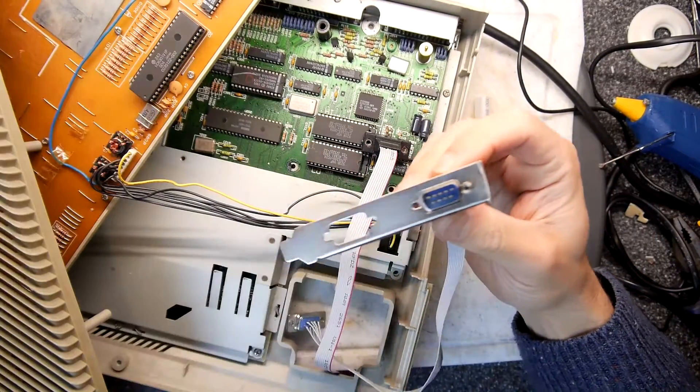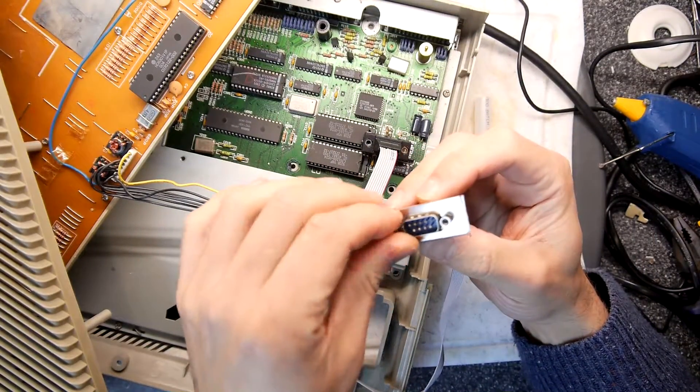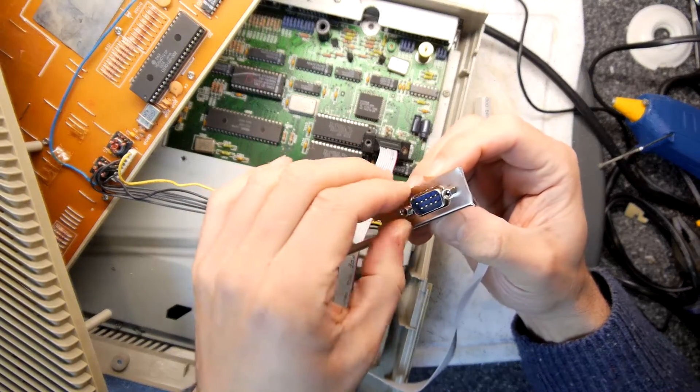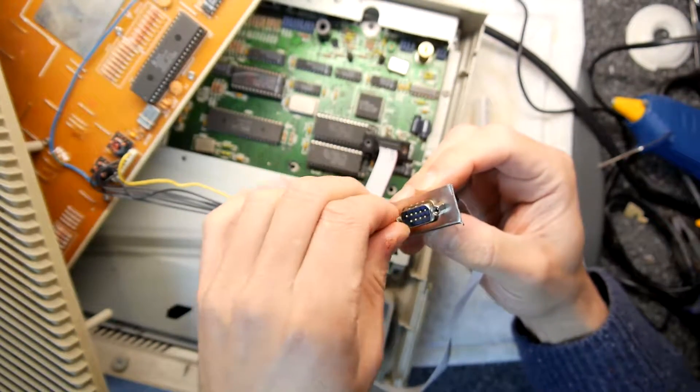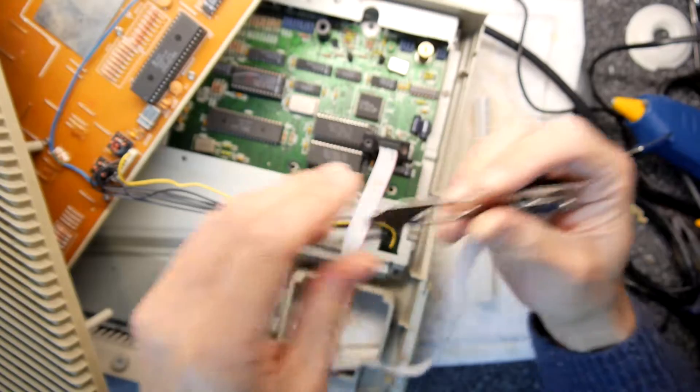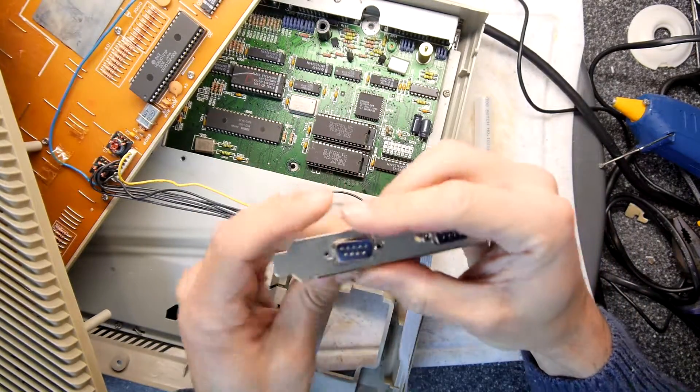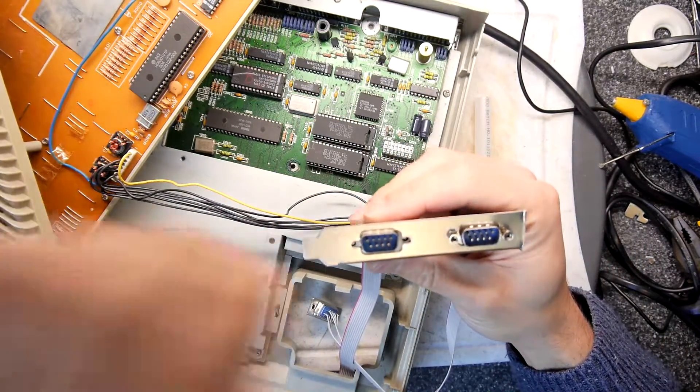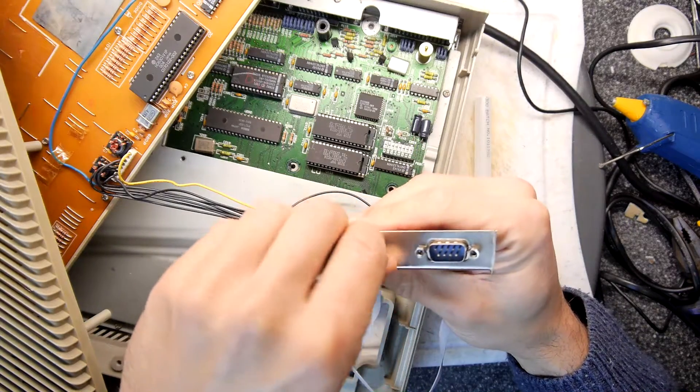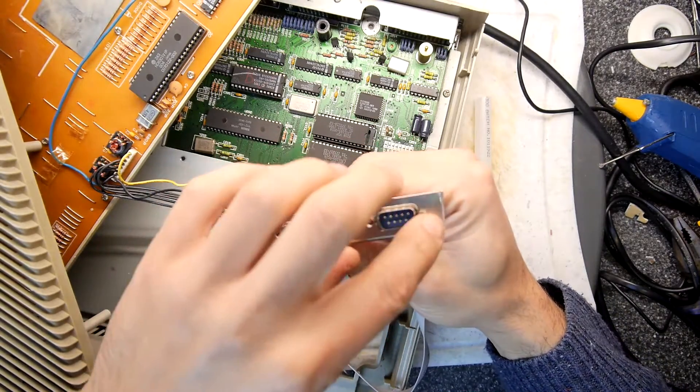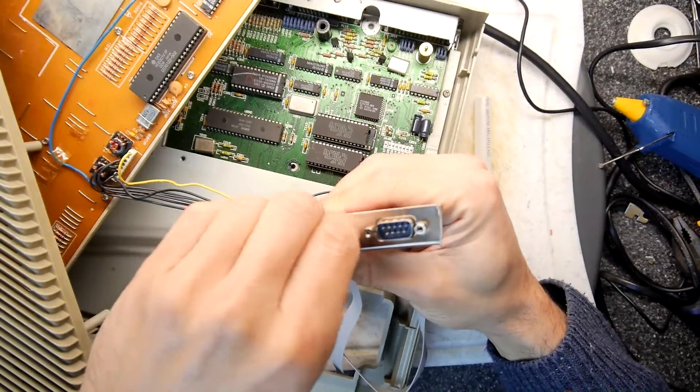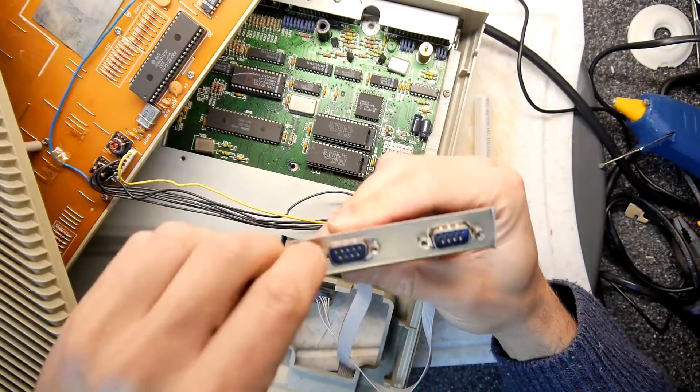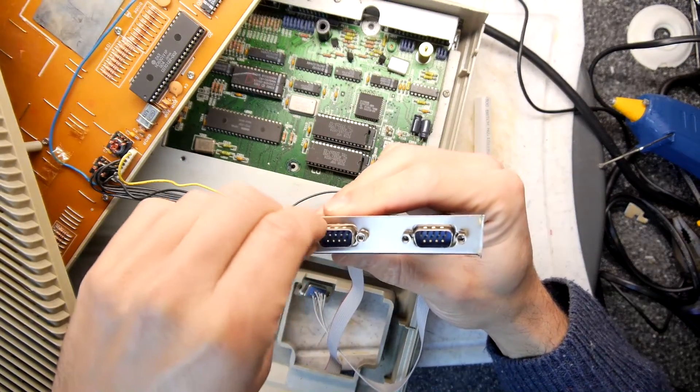I've got the glue gun warming up off camera here. I'm just going to put these standoffs back in. You could probably avoid taking these out actually if you can snip off the end of the bracket at the same time.